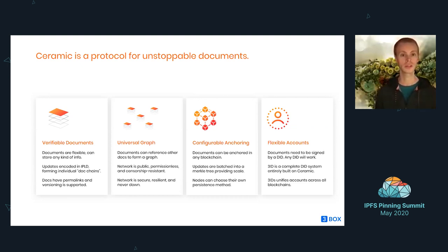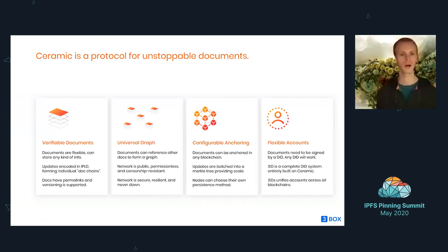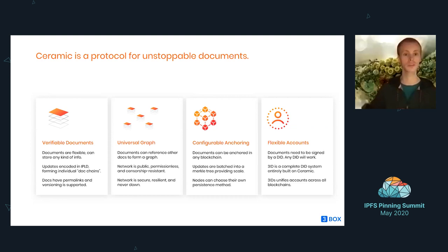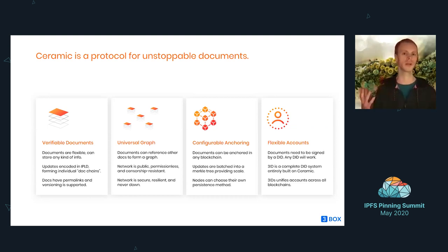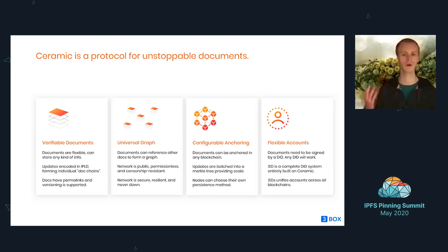Ceramic is kind of agnostic as to which blockchain a document is anchored on. Right now, 3box is creating an anchoring service that runs on Ethereum, but it's fairly straightforward — you can spin up an anchoring service on Filecoin or Bitcoin or whatever.